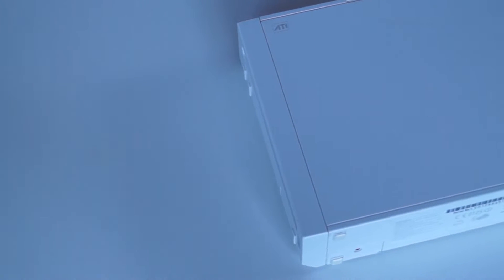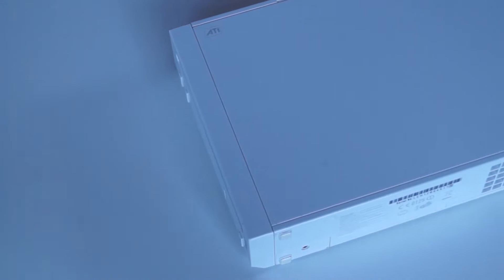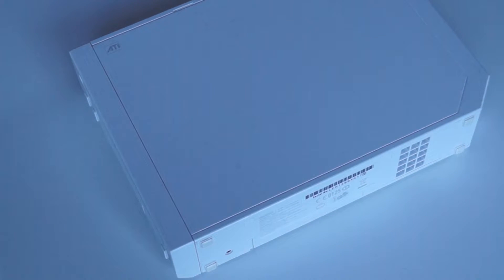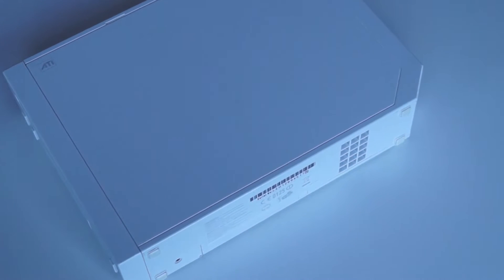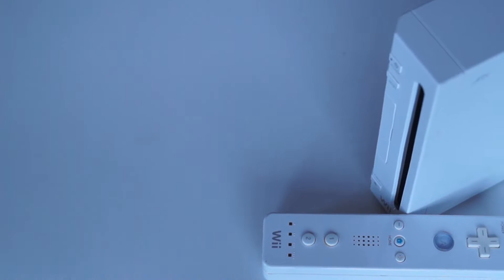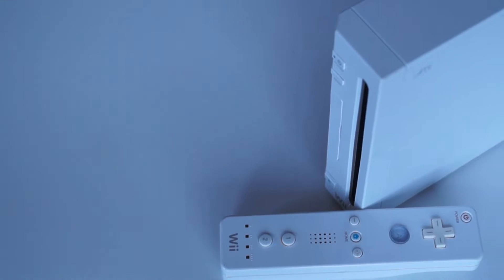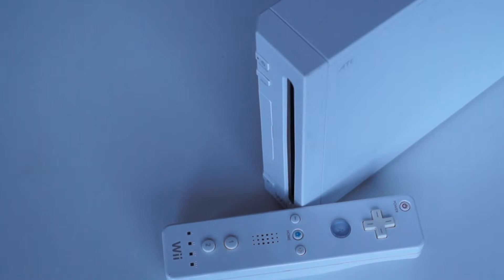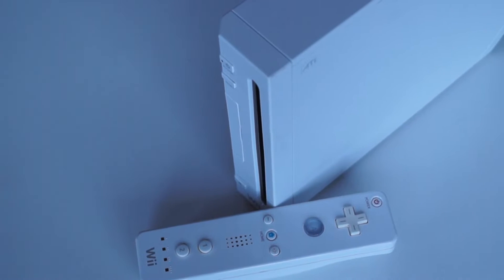The Wii was and still is a popular game console released in 2006 with more than 100 million units sold. It's a beefed up GameCube with revolutionary motion controllers added. The Wii was never considered as a powerful console.